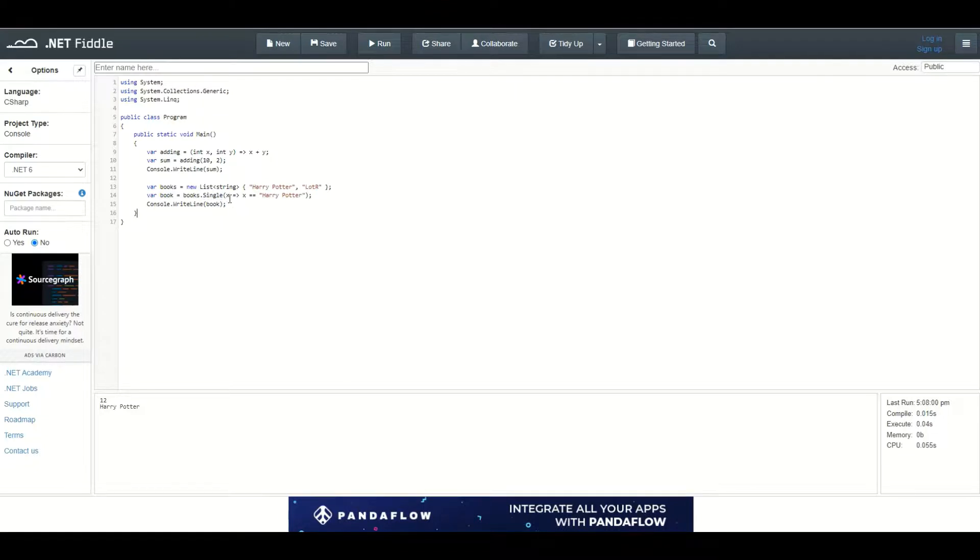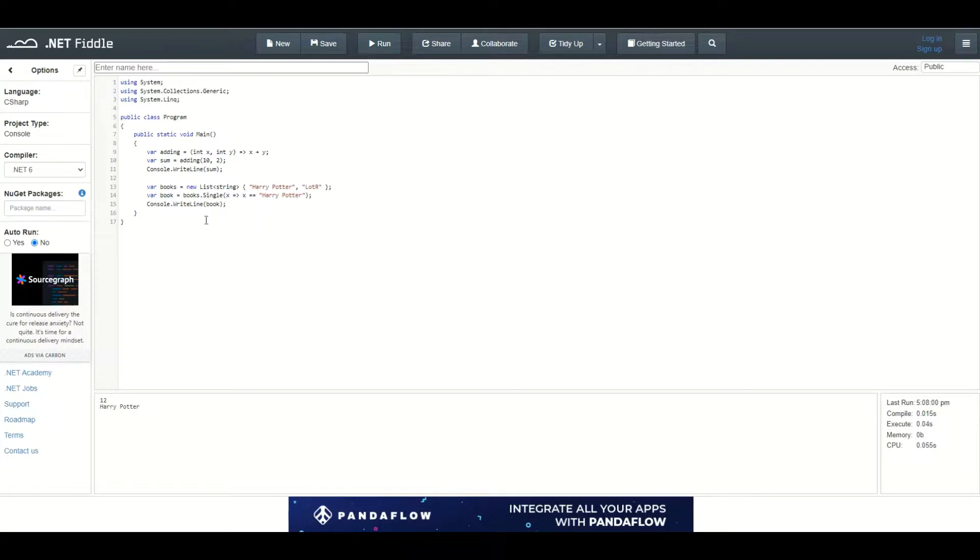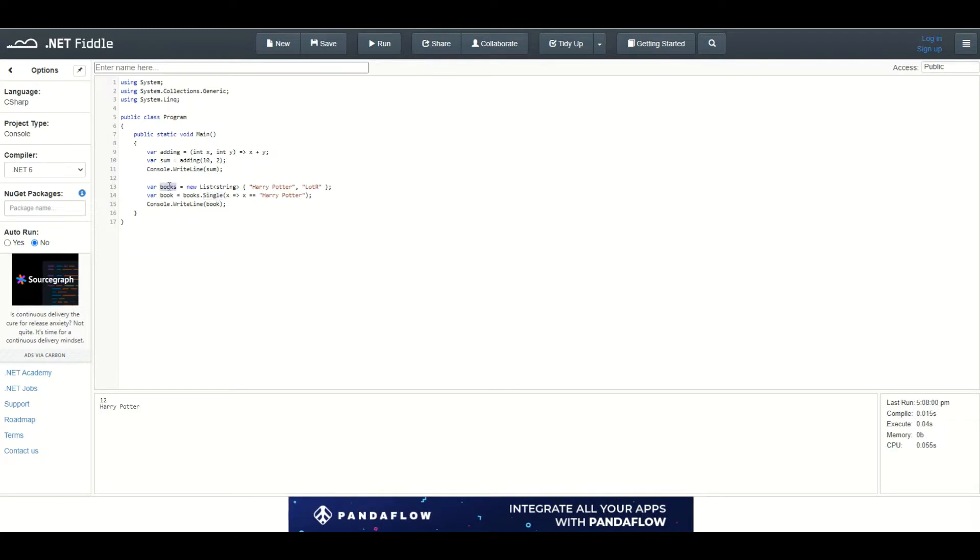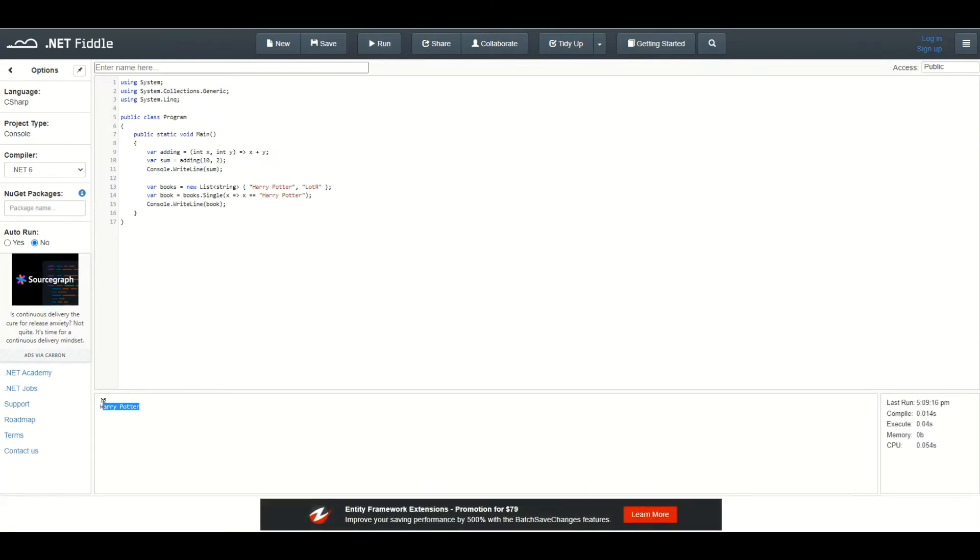And then I can use lambda expression to pass in an anonymous method as a parameter. I am using the lambda expression to create a method which takes in an argument and returns true only if this argument is equal to Harry Potter. That way, the single method knows which element of the books collection to return. It will return the first element. And then I can use console write line to display this element inside the console window. And as you can see, it is Harry Potter.